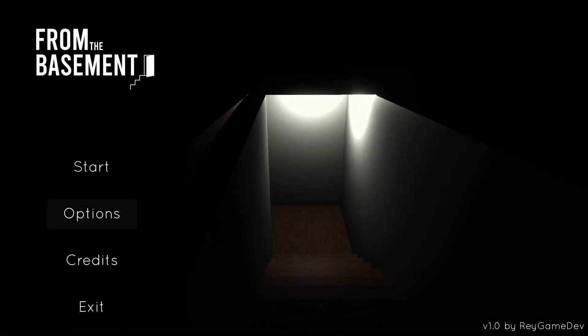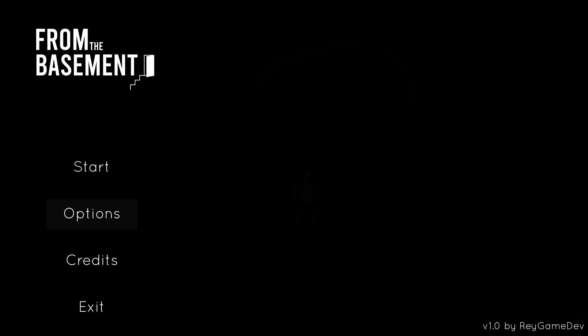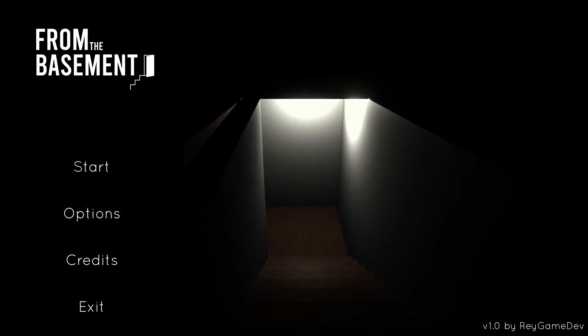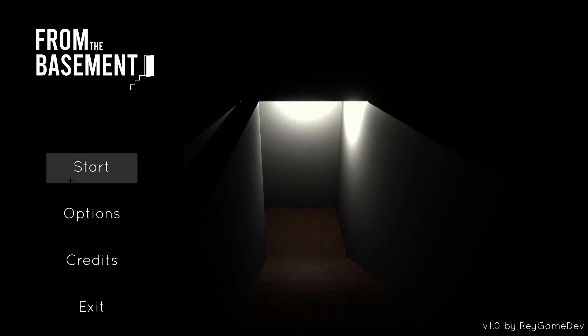How's it going YouTube, my name is mungzo and welcome to From the Basement. This is a horror game that I'm gonna play for you guys today, and I'm gonna try to be as quiet as I can.